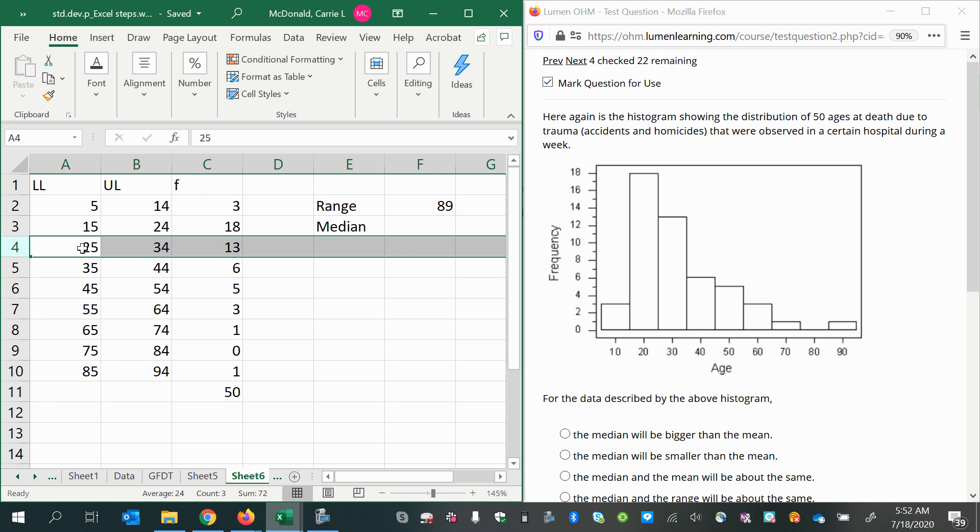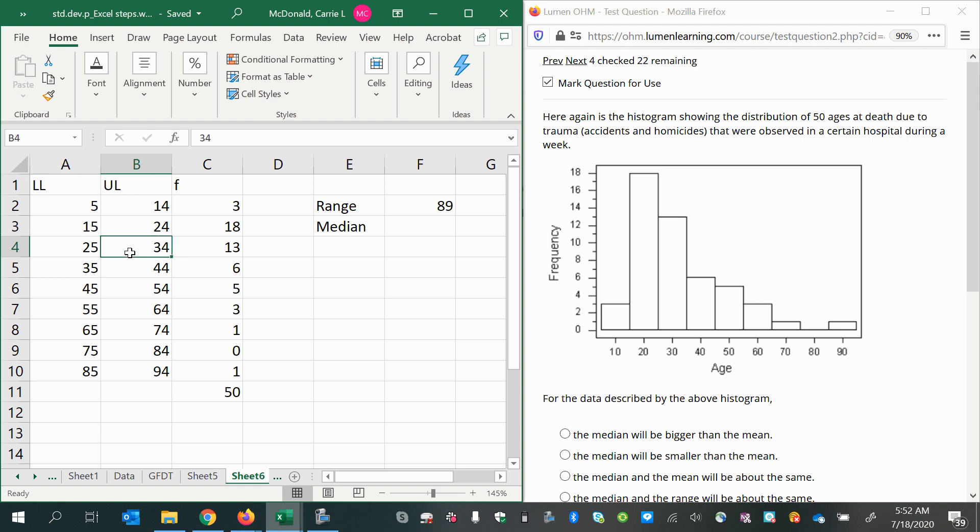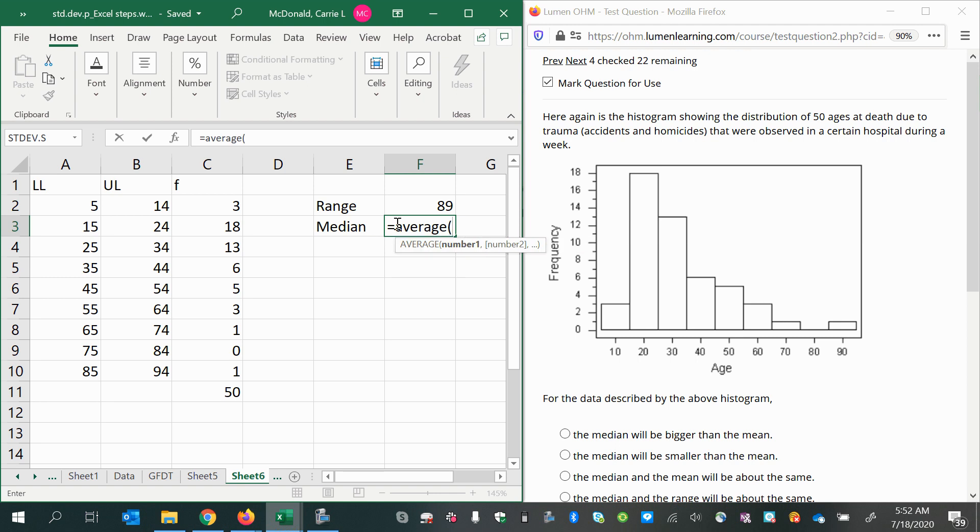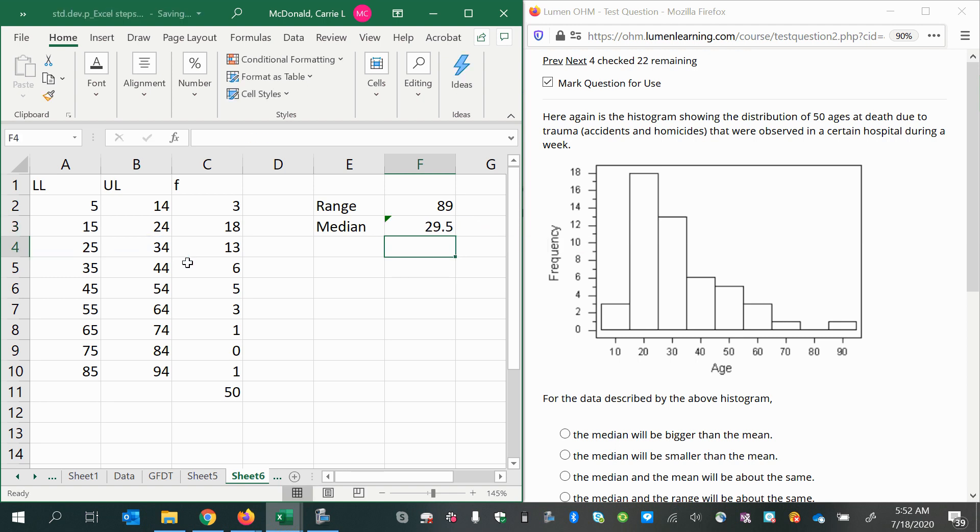The median could be anywhere from 25 to 34. As an estimate, I'm going to assume it's the midpoint of that class, so I'll take the average of the two limits for the third class as my median estimation.